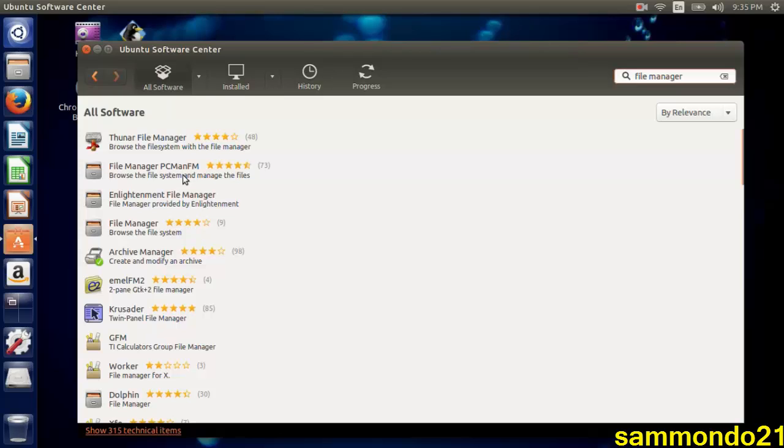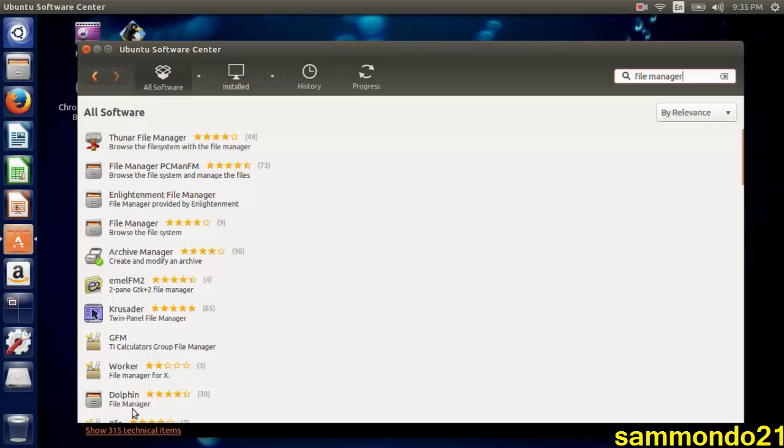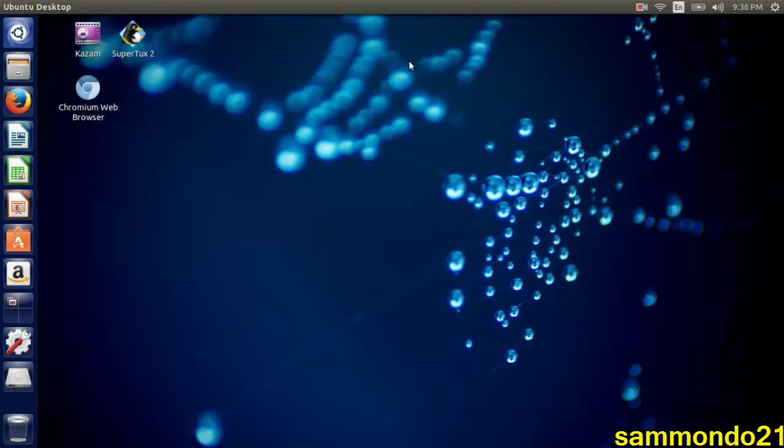The one I have came by default with my Ubuntu installation. If you have an older version of Ubuntu or for some reason in future versions they remove it as a default application, then install it, or you could just install Dolphin. Once you're done installing it, exit your Ubuntu App Store and open file manager.